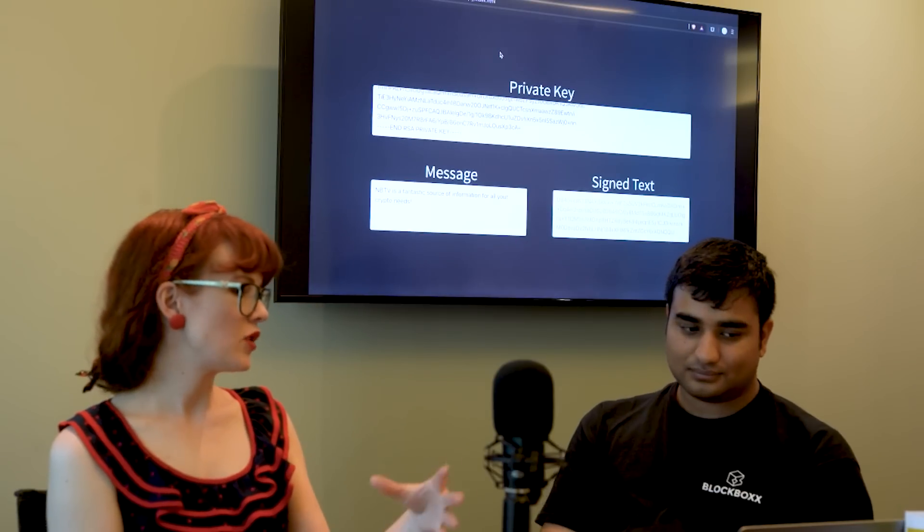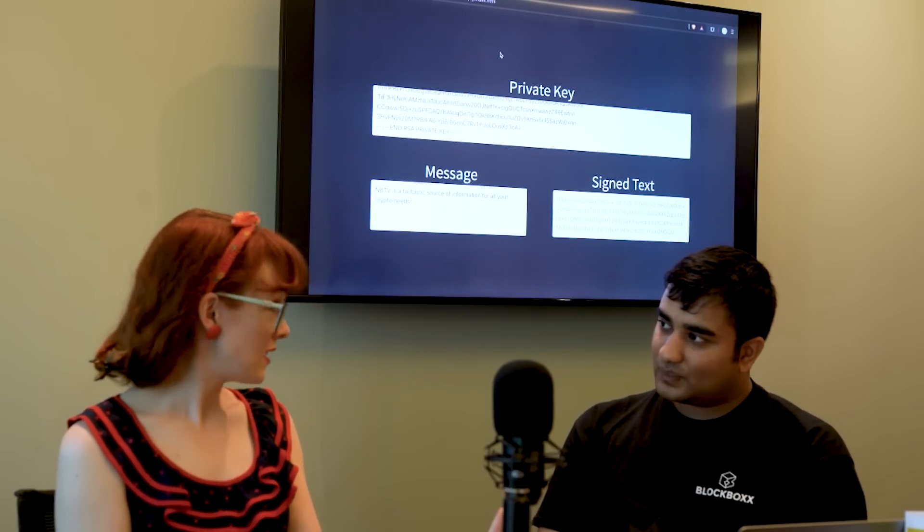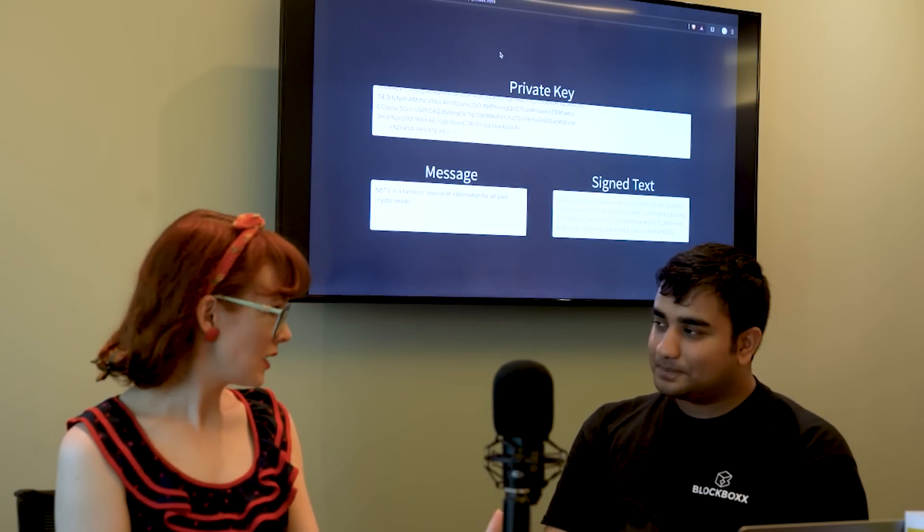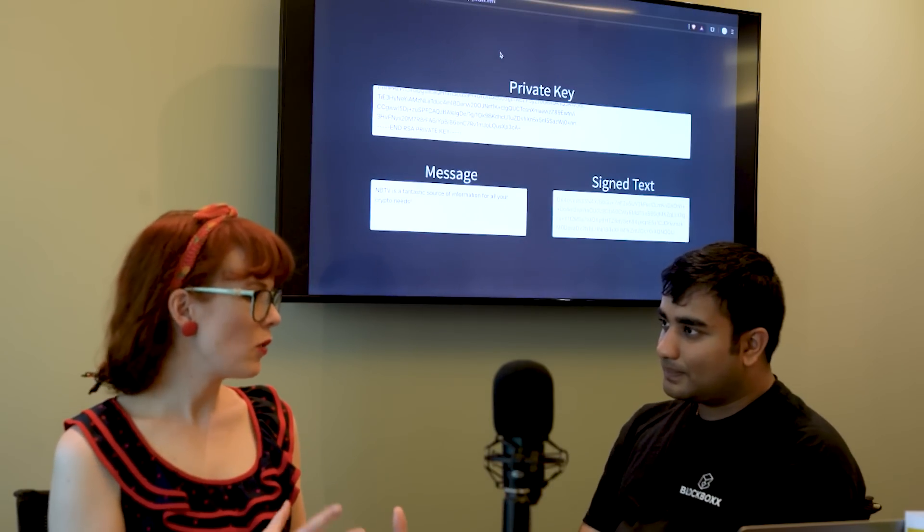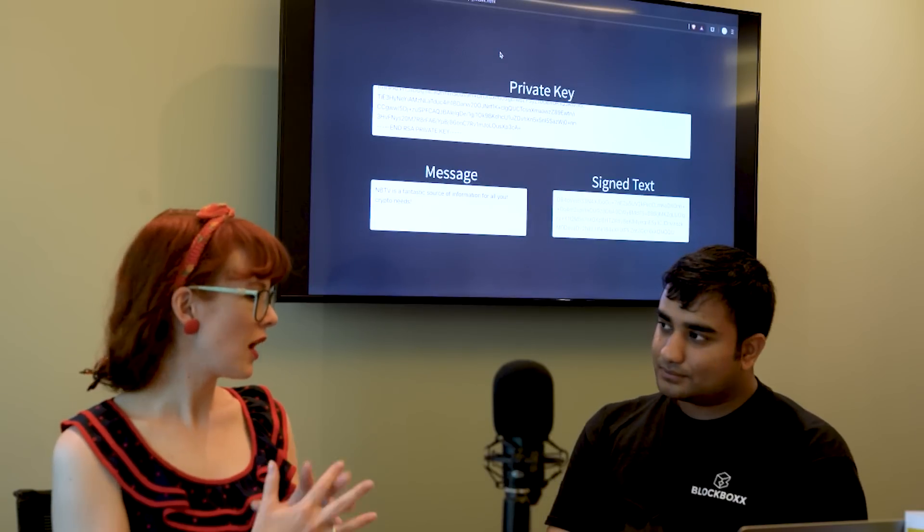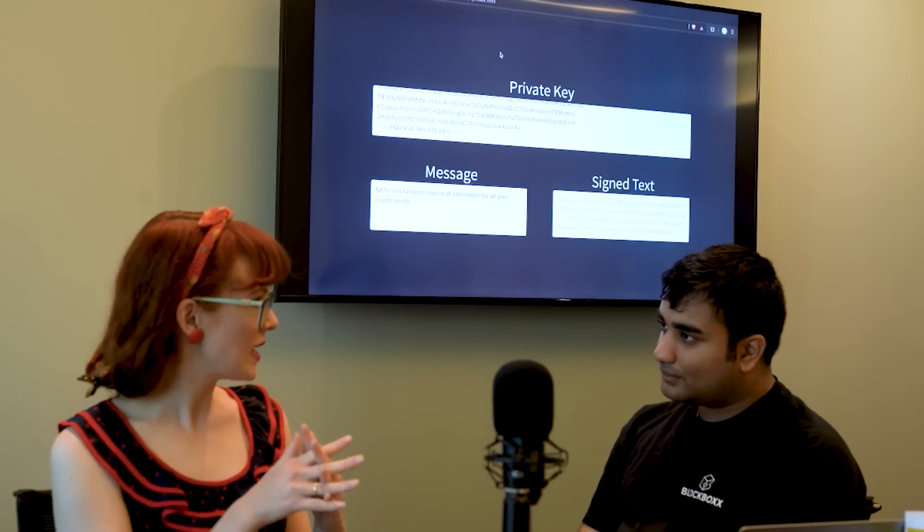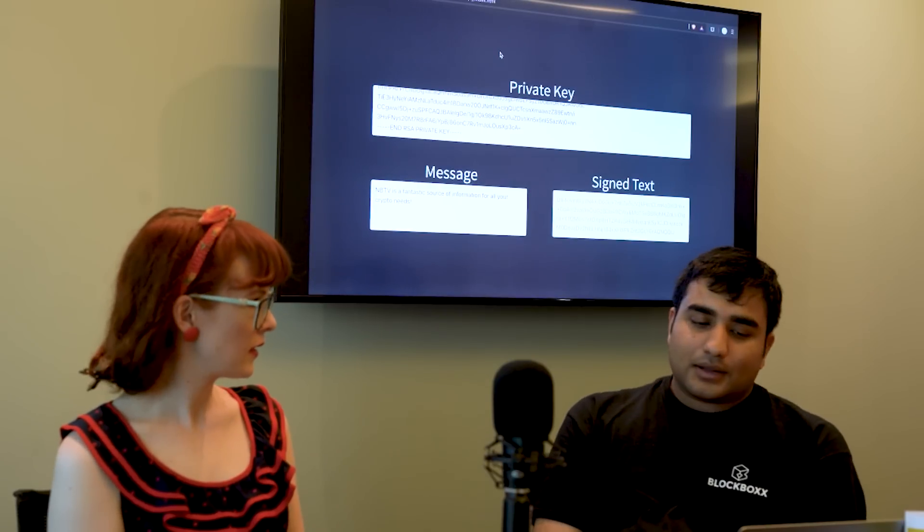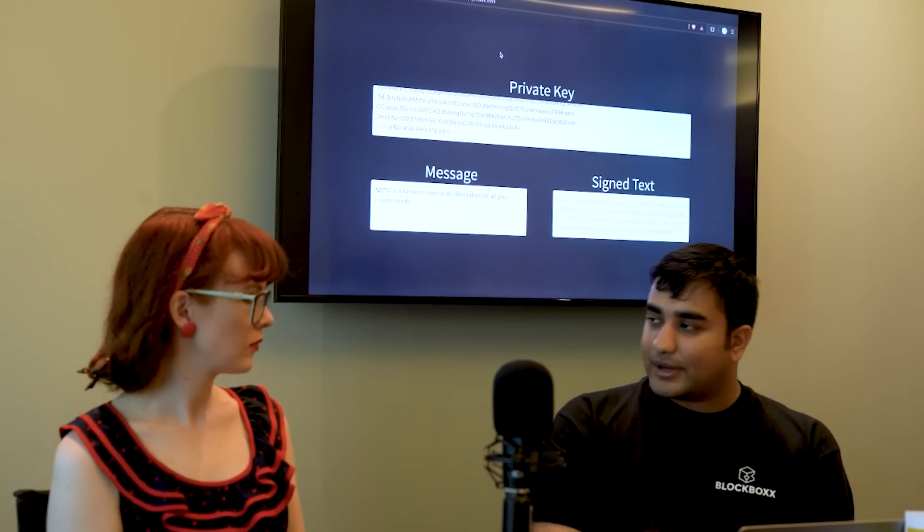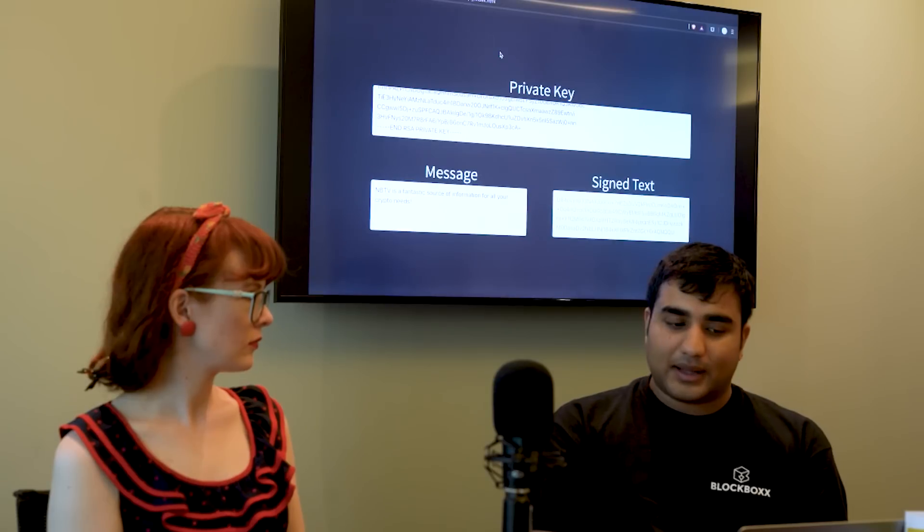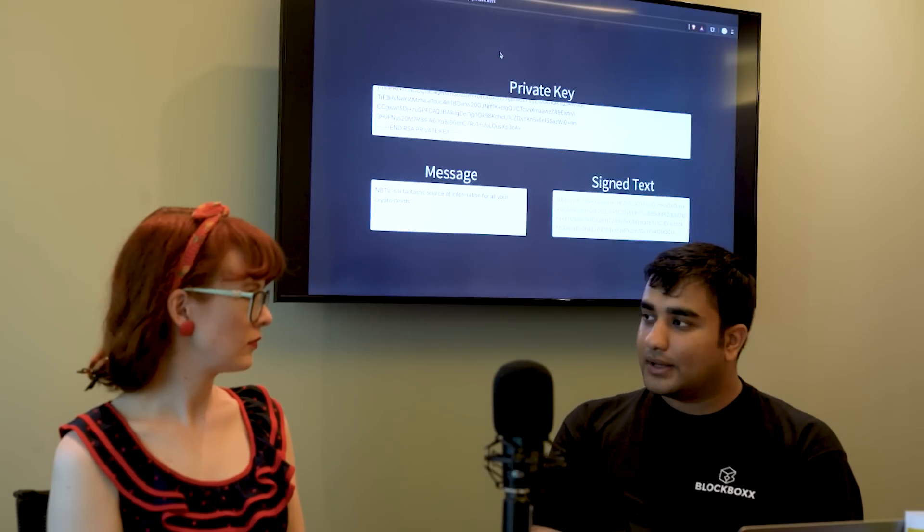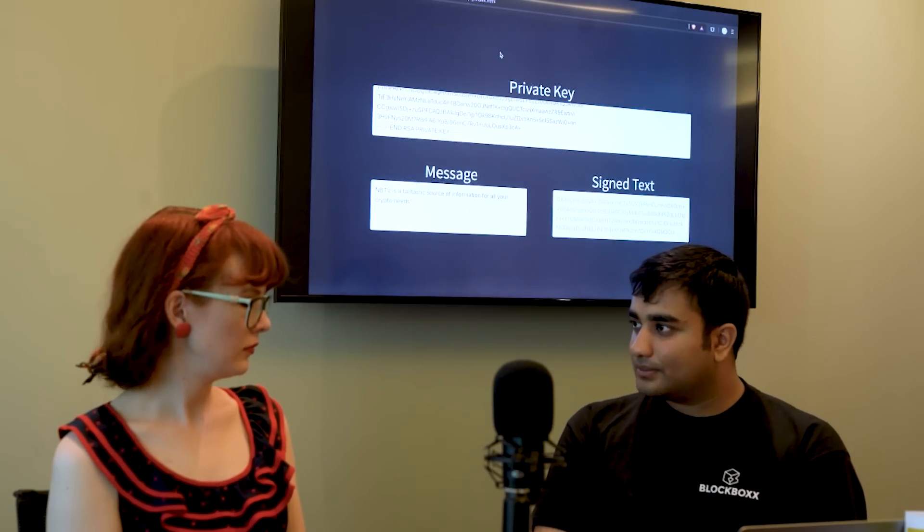You set up this page here which verifies a signed message, right? So what's actually going on there? What is the relationship between the private key and the message? What's happening there? So the signed text is basically generated by taking the message, you apply some hash to it, so sha256 probably.